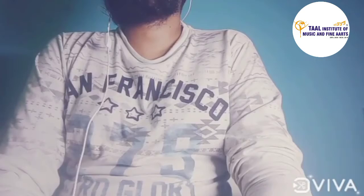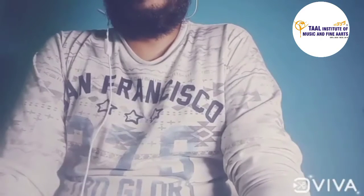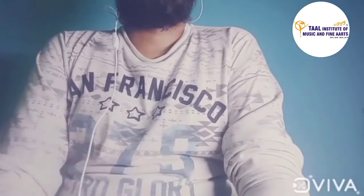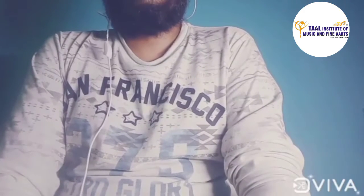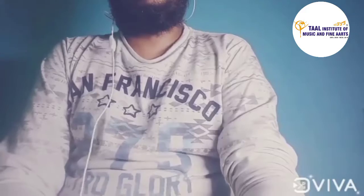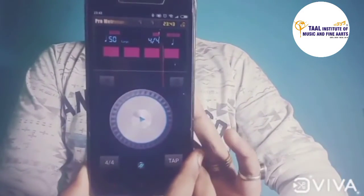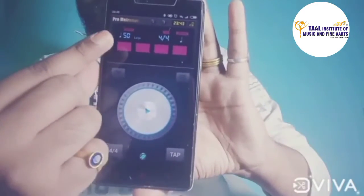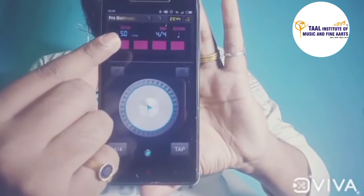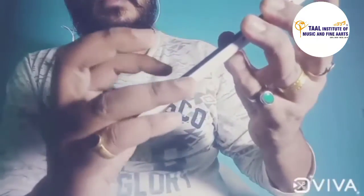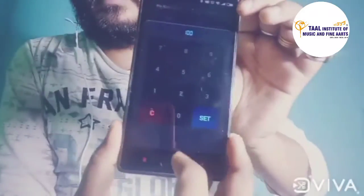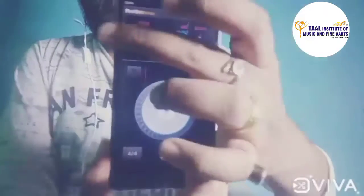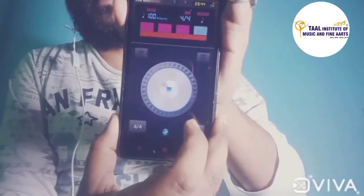Today I will tell you what is a metronome. A metronome is a device or application used by musicians, which produces clicks at a regular interval of time. You can see here this is a metronome application — you can download it from the Play Store. You can see the speed is set to 50, and you can change this speed according to your comfort. Now I will make it 100 and set it.